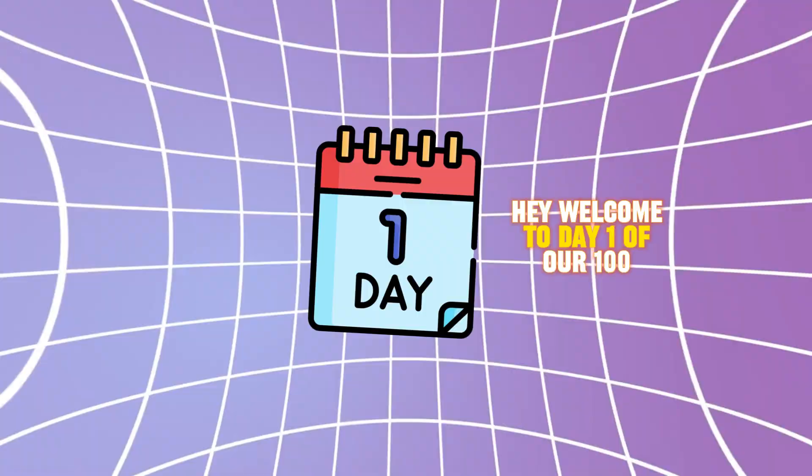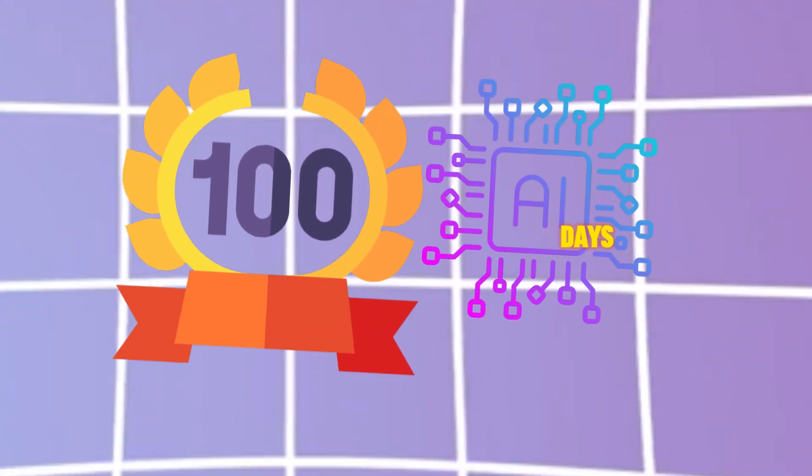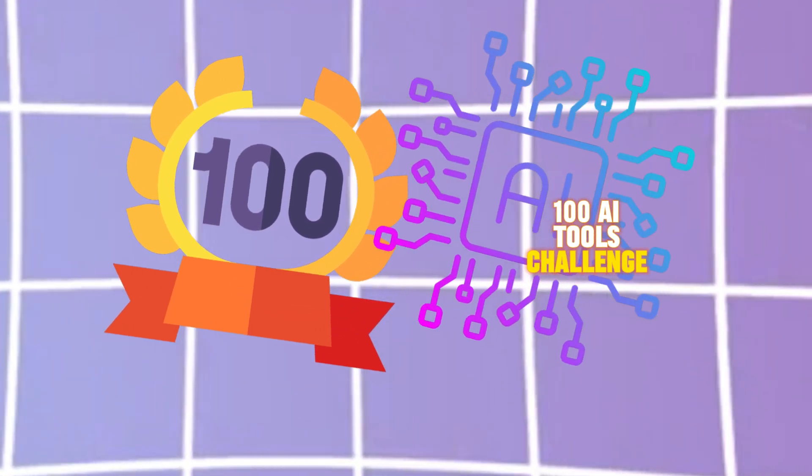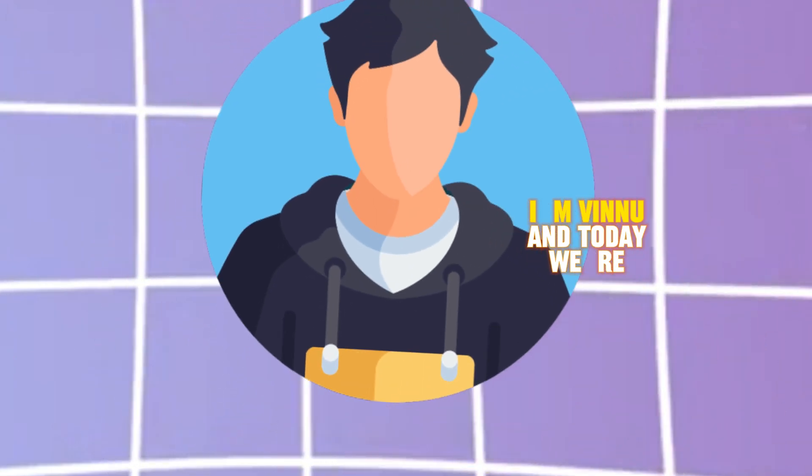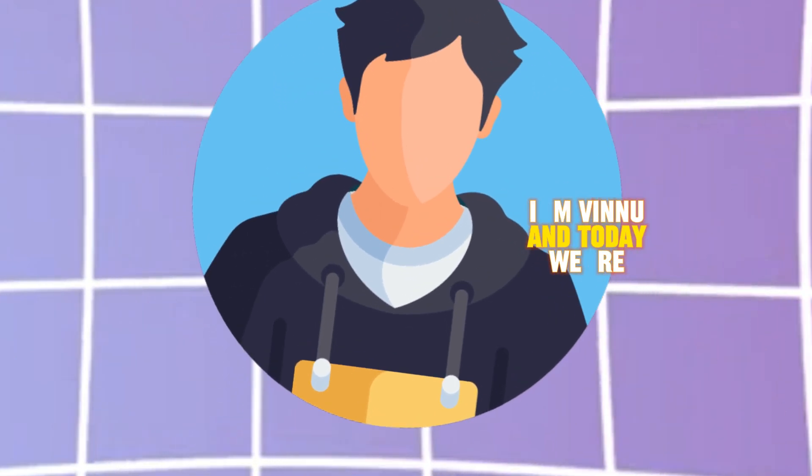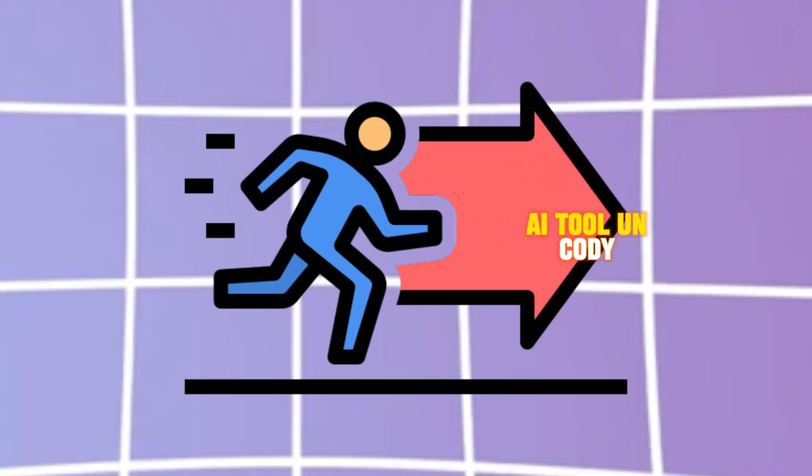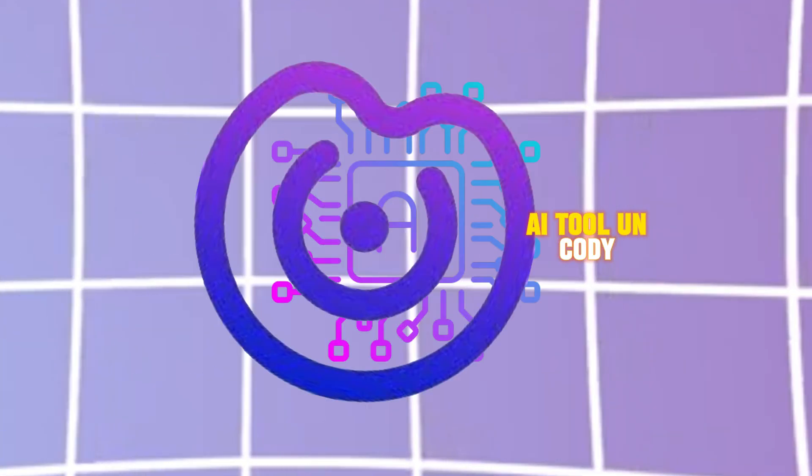Hey, welcome to day one of our 100 days, 100 AI tools challenge. I'm Vinu, and today we're starting with something cool: AI tool Uncody.